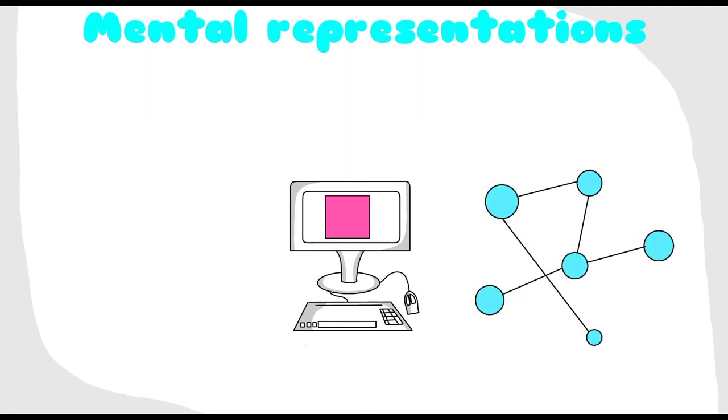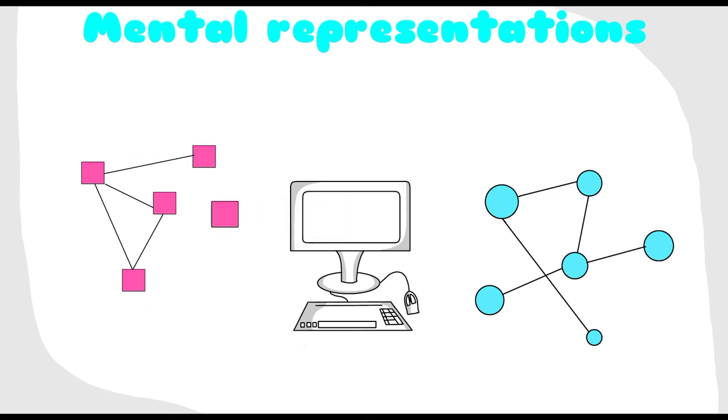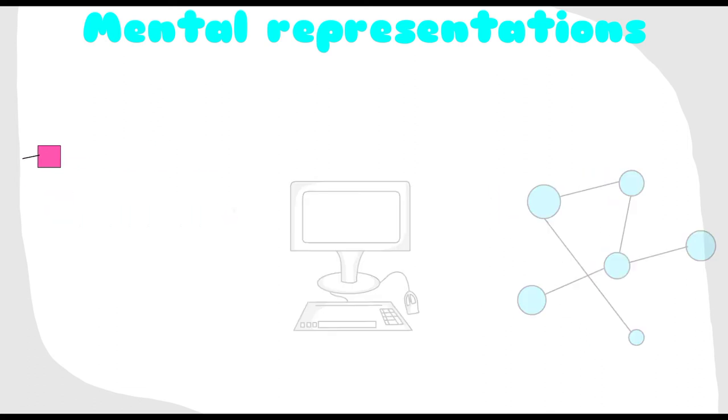At the same time, for someone who studies technology in depth, they would have a network of information connected with mental representations. Hence, even if this is a new concept that they never knew before, it would be easy for them to understand compared to you. Because this new concept will be added to that network of information, hence they will also retain the information for longer time.